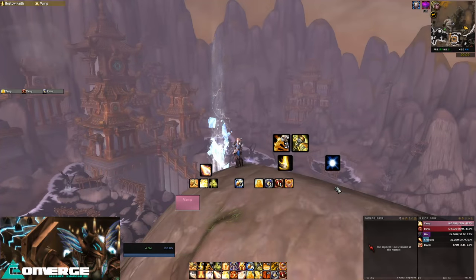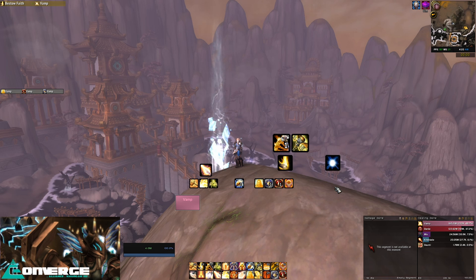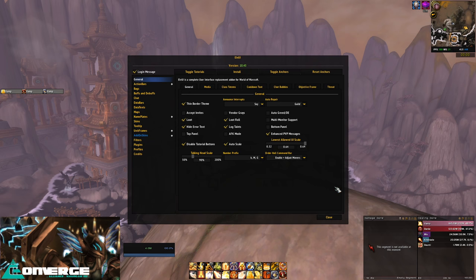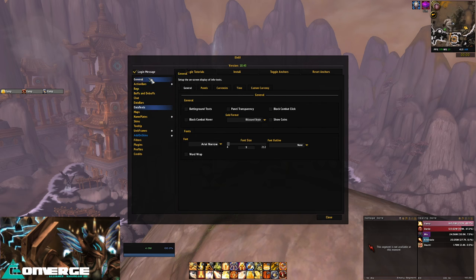Moving on to the general frame of the UI, which is all ElvUI, we have a very user-friendly interface to edit to your needs. It has a small setup initially to get you started, and then with forward slash ElvUI you can find everything you want. Just ask yourself what part of the UI you want to edit, and find it in the relevant tab and tinker away.